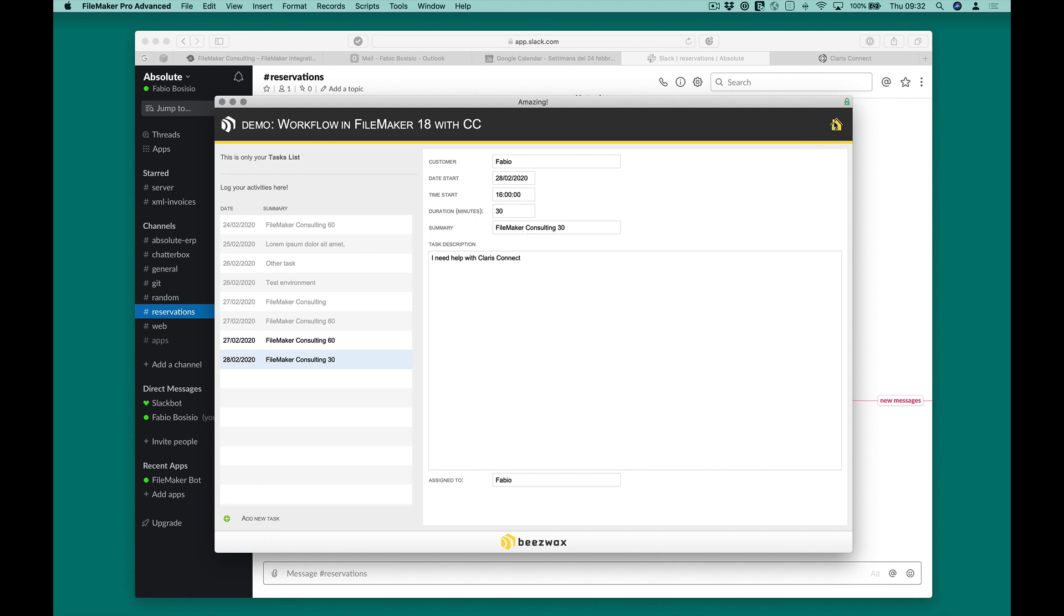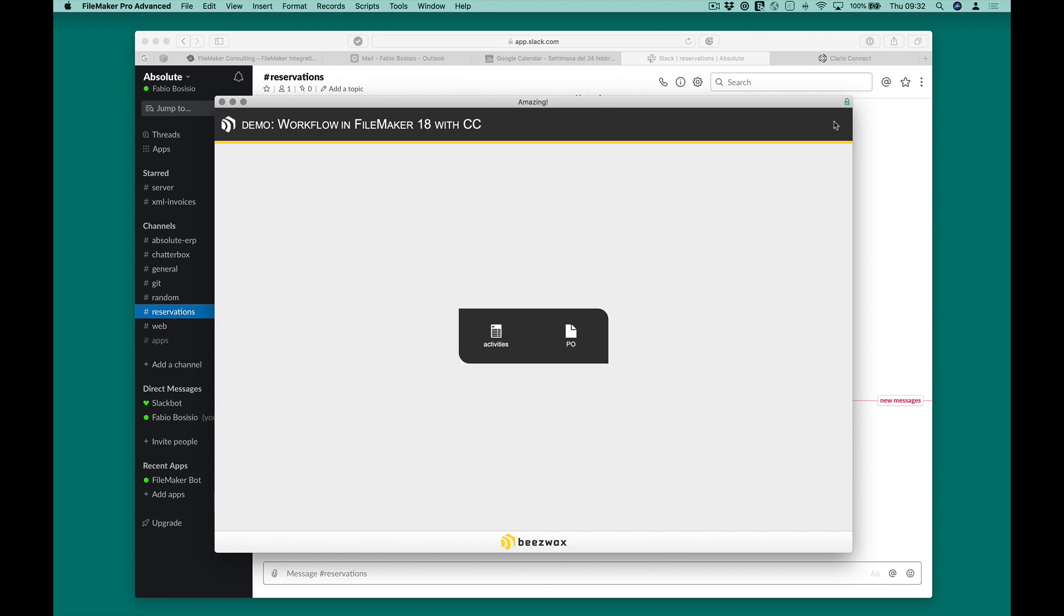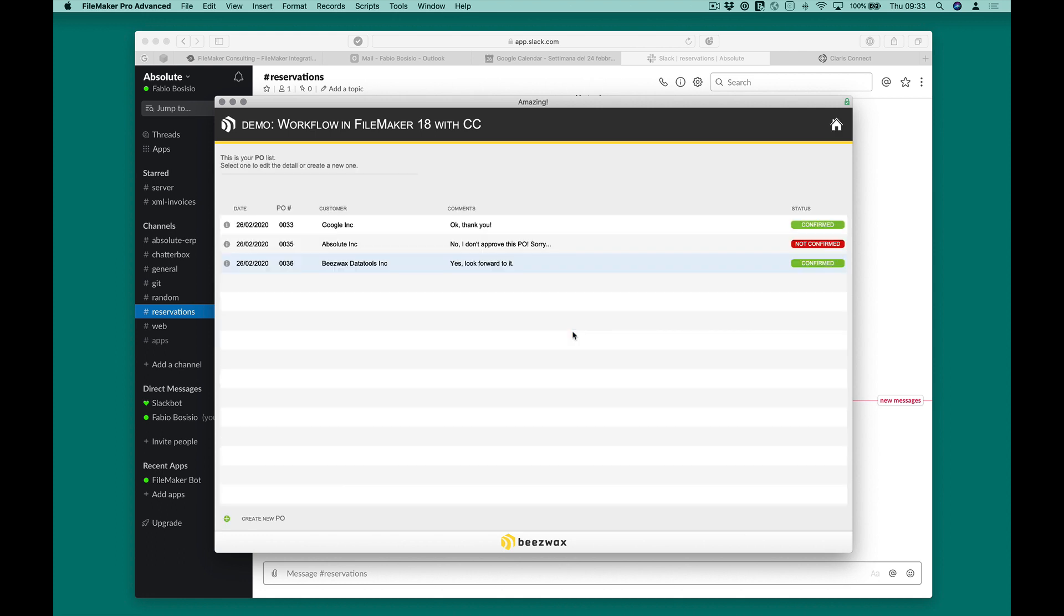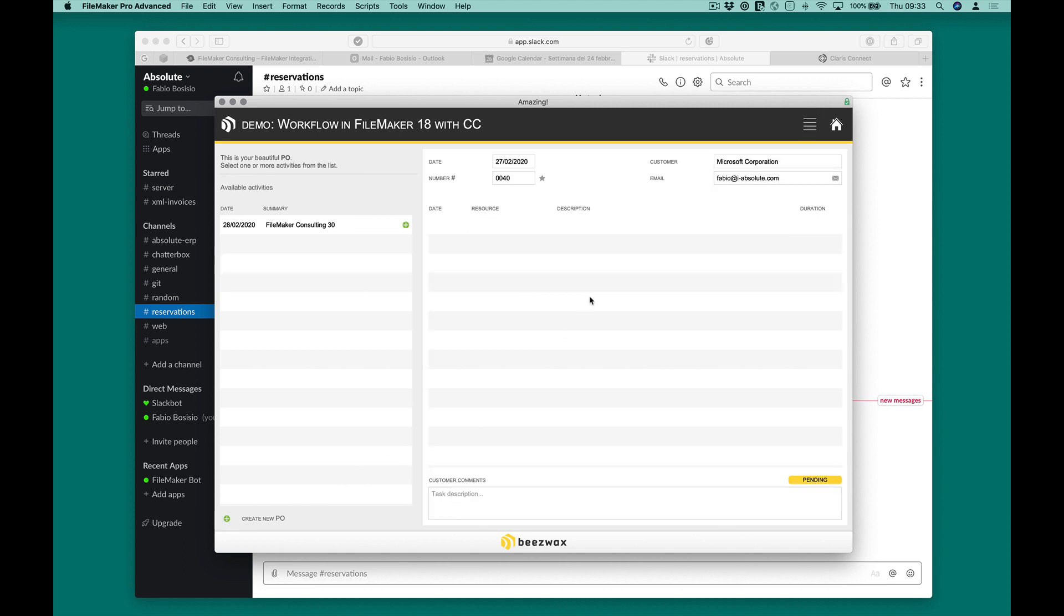Before checking out how the second flow works, we must simulate the PO management. In this case, I create a new PO, I insert the activities or the meetings booked by the customer, and I send to him an email requesting confirmation.